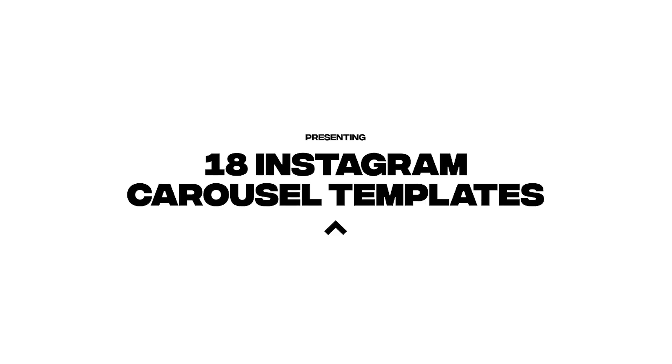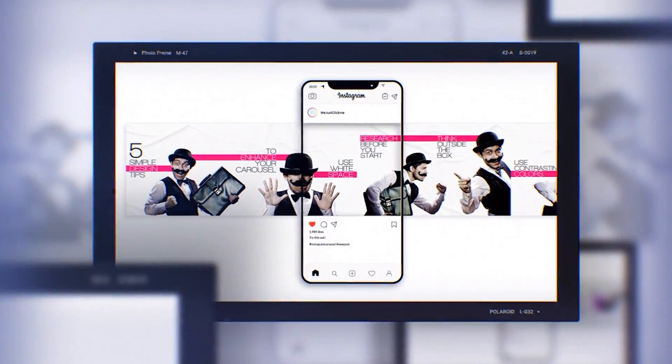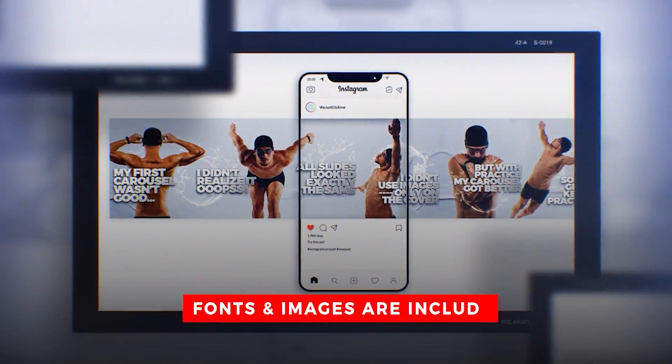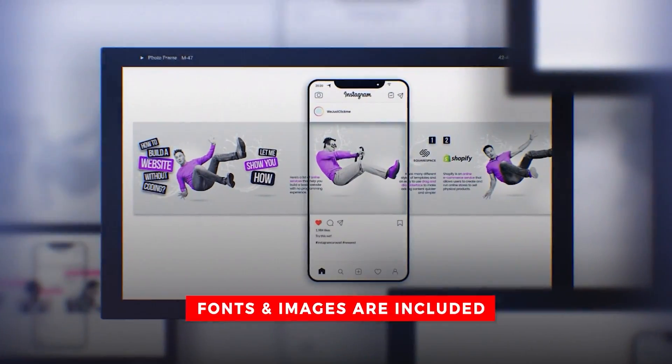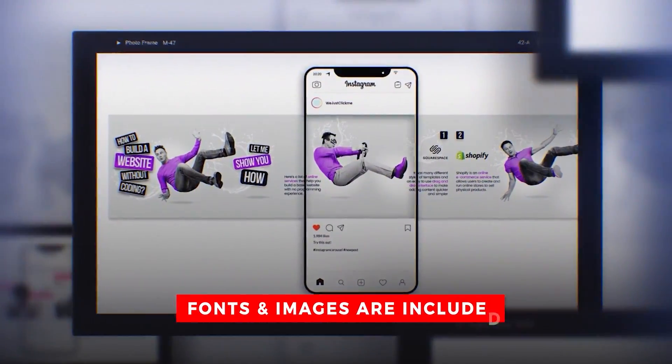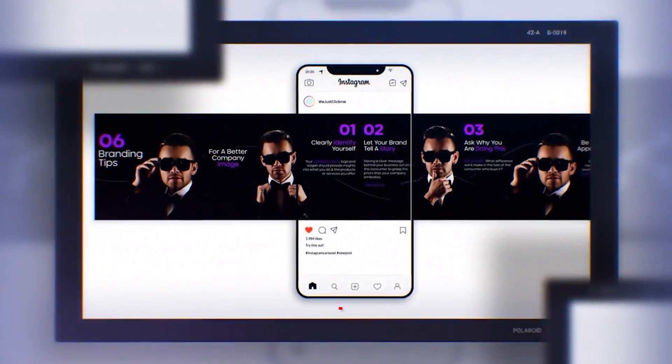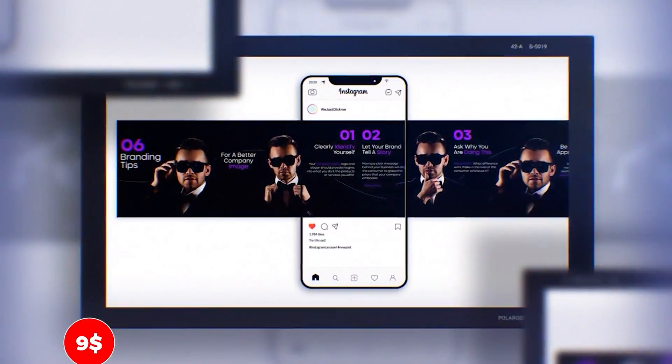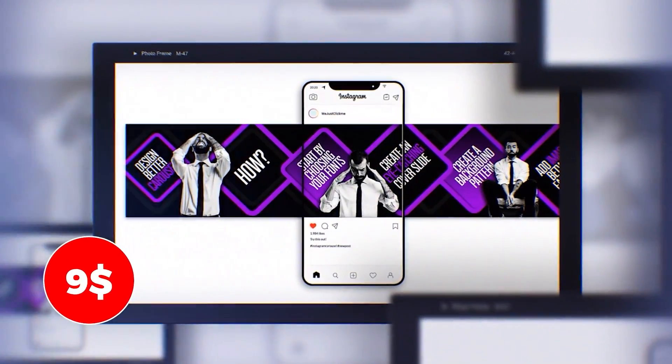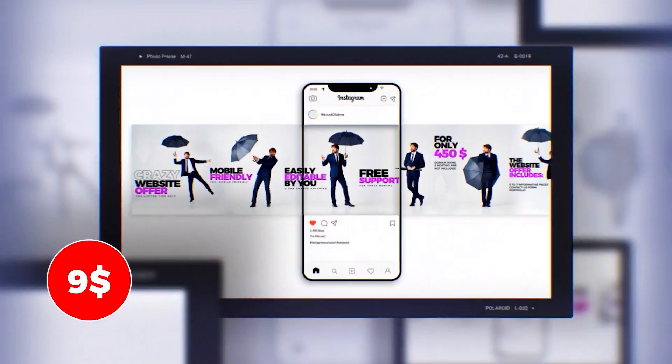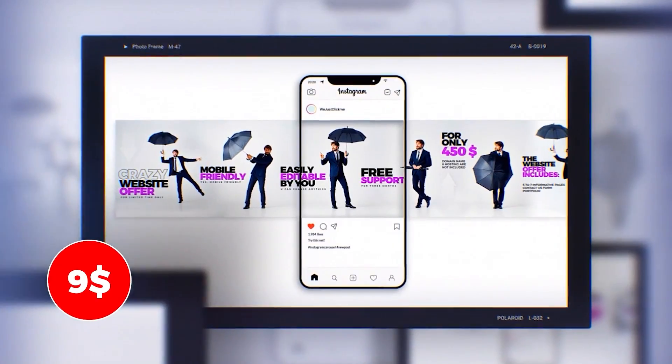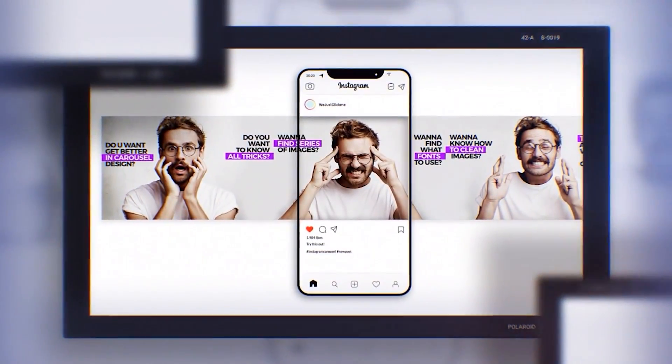I made 18 Instagram carousel Photoshop templates for you. All fonts and images are included in these premium templates. You can easily edit these templates in Adobe Photoshop. You can also easily customize them as you like.